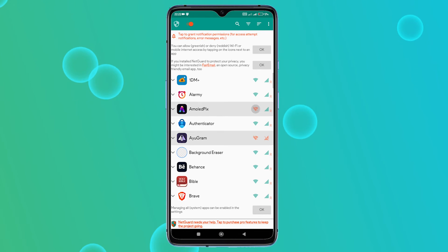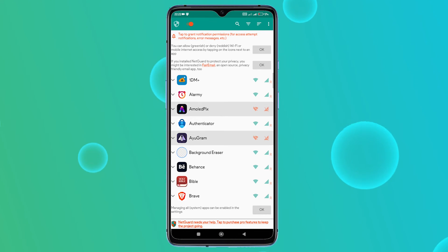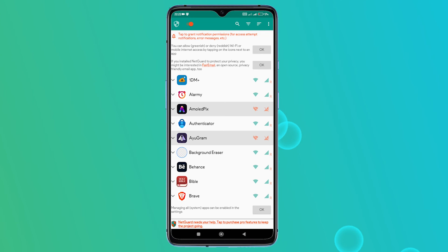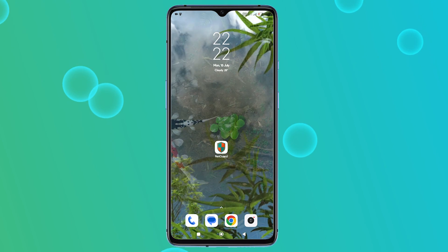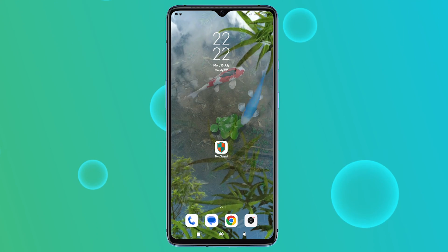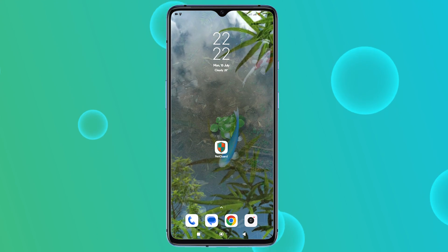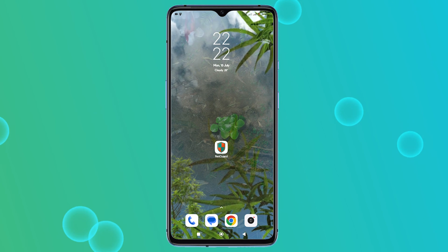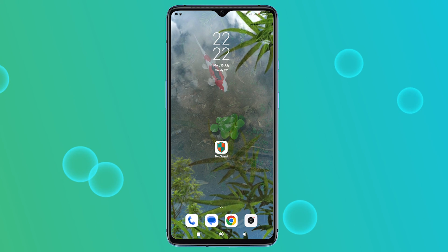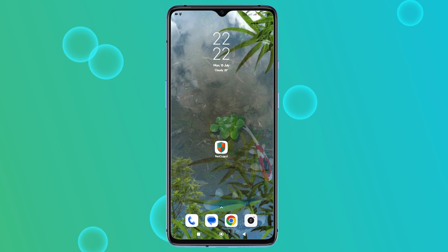So there you have it. By following these methods, you can take control of your data usage and stop apps from draining your plan. Remember, if your device has built-in data control settings, use those first. But if not, NetGuard is a fantastic free alternative. If you have any questions, leave a comment below and I'll be happy to help. Don't forget to like this video and subscribe to the channel for more tech tips.